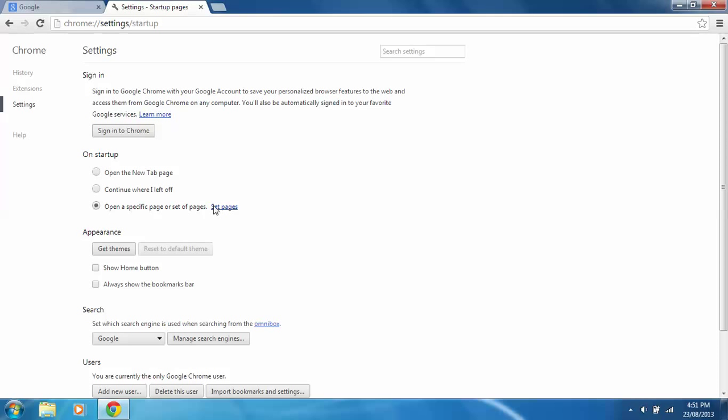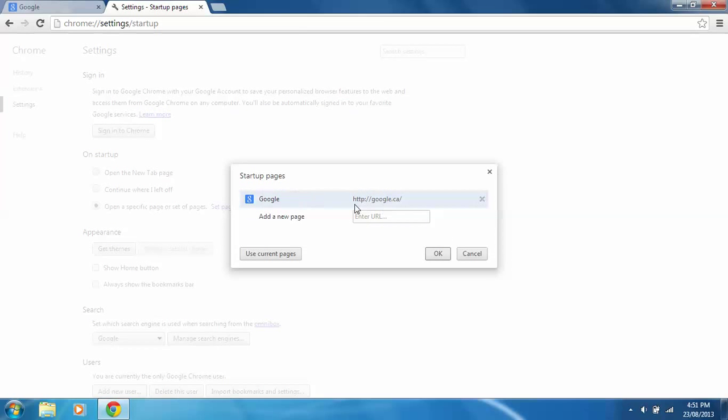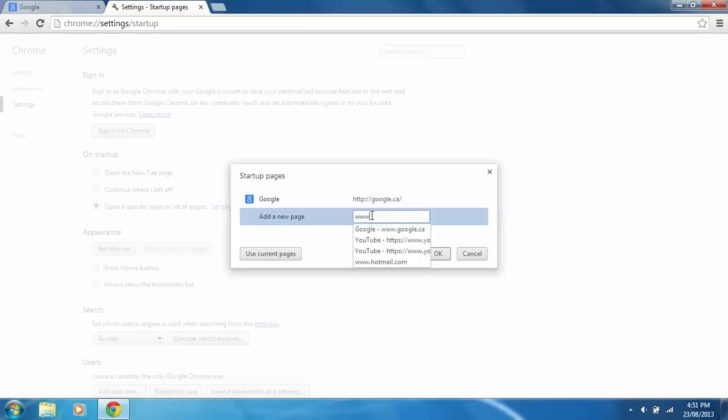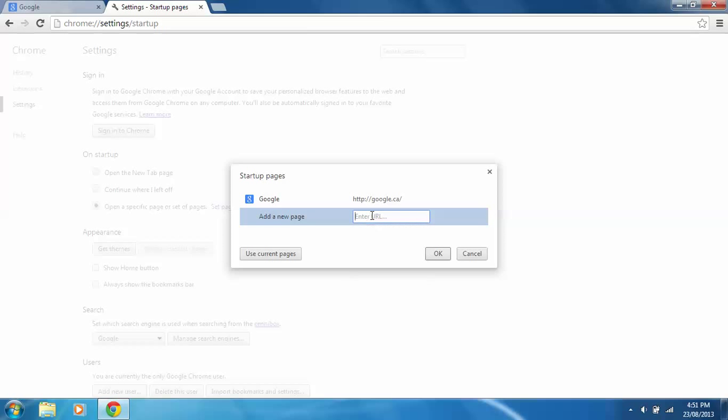And then if you want to set it, you can just type in the URL, like google.ca, and bam, you just do that. I already have mine set, as you can see right there.